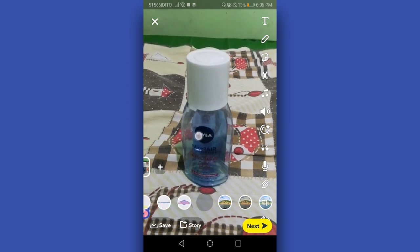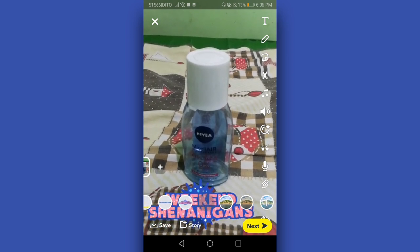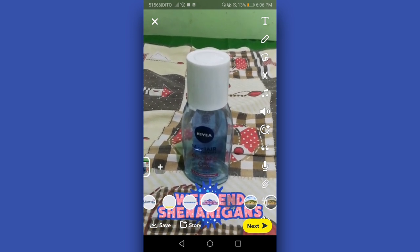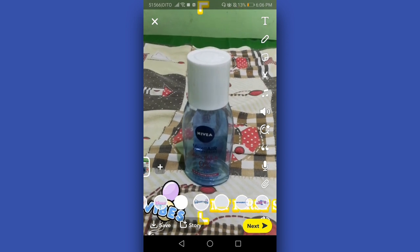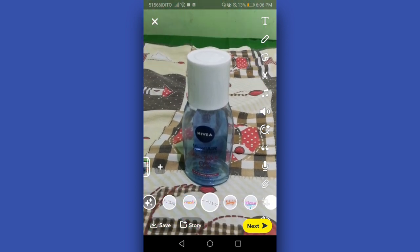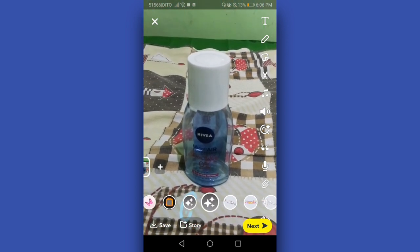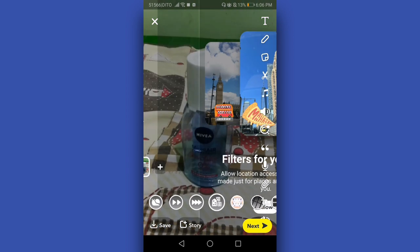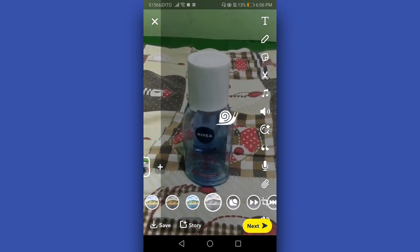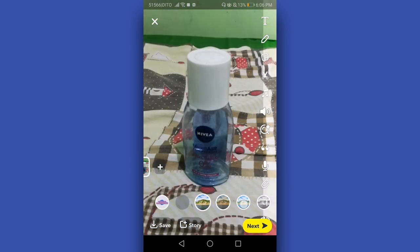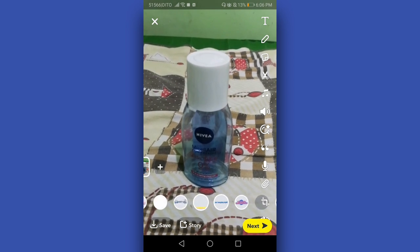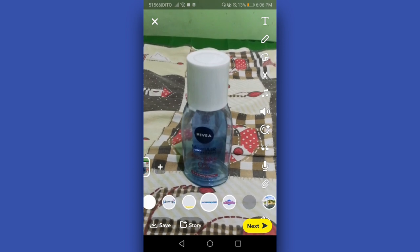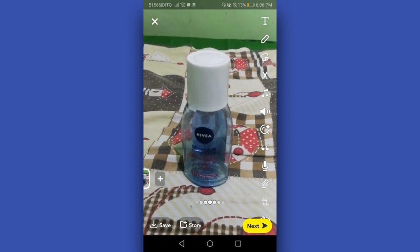If we swipe our screen going to the right, we will see a list of filters here on Snapchat. However, in the latest update of Snapchat the reverse filter is gone, so we cannot reverse the video using that method.